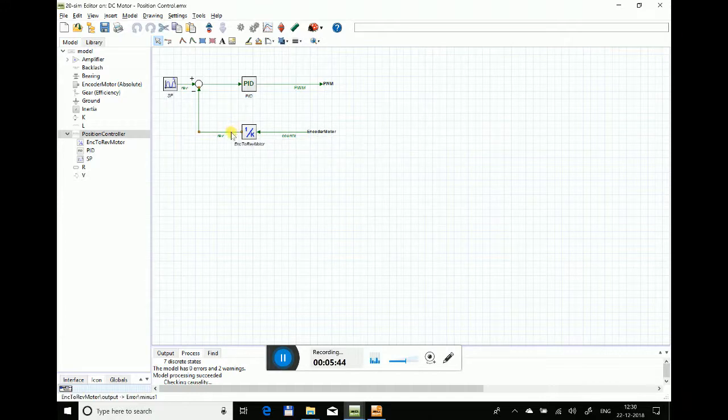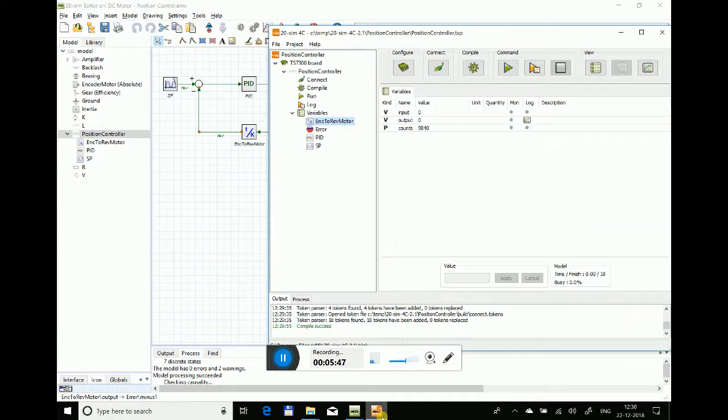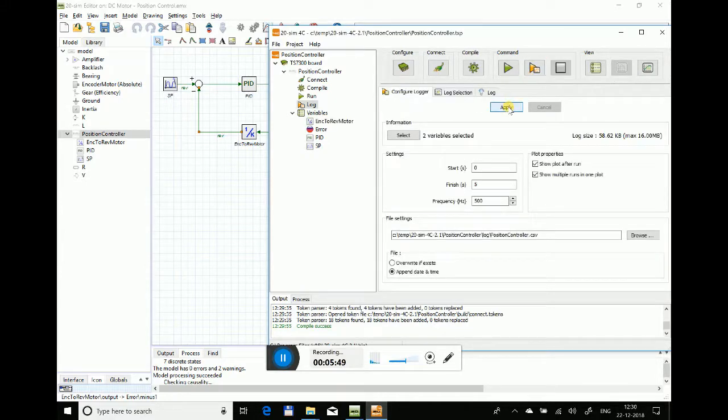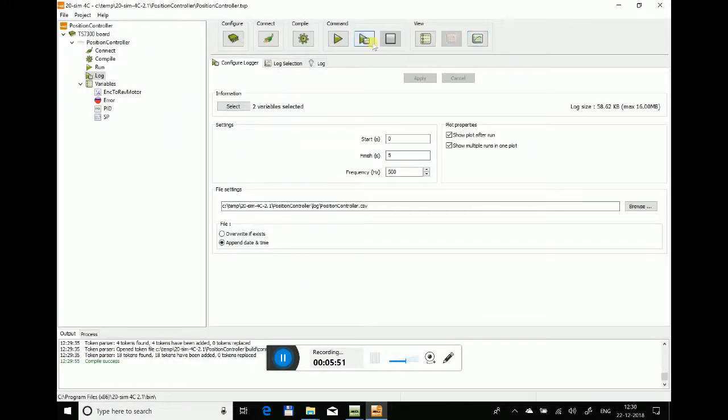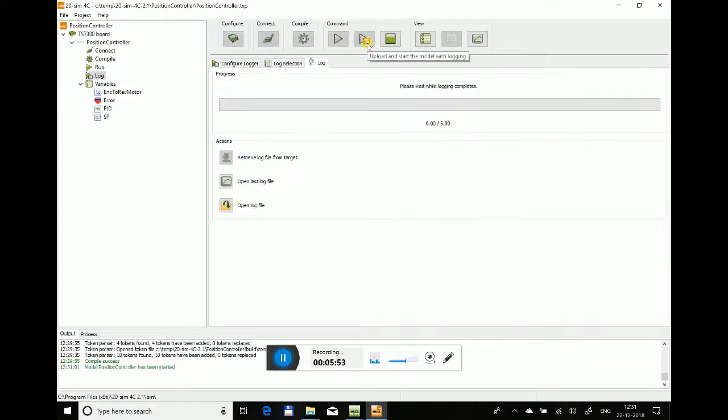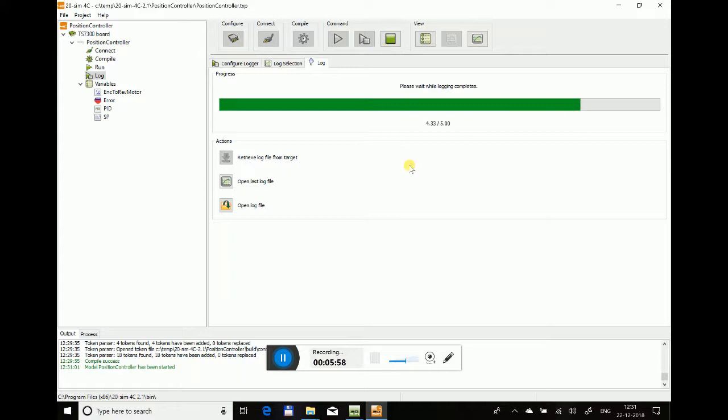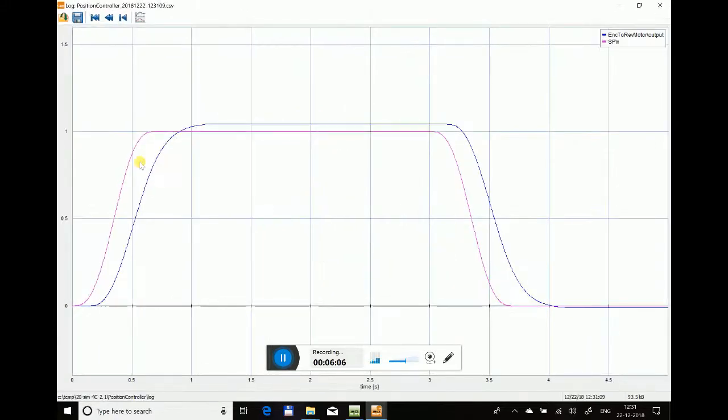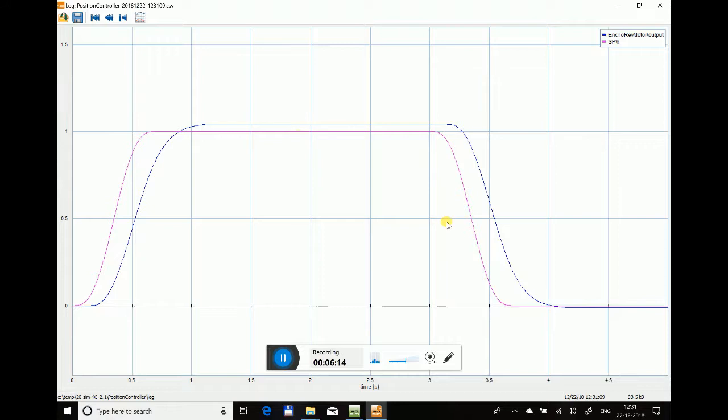If you go back in the simulation model, you can see this is the point and the output I want to see in the 4C toolchain. Just press it again and say apply. Now I just run this model in the hardware. You can see that the pink line is the setpoint whereas the blue one is the measured encoder output, but there is quite a gap between these two.